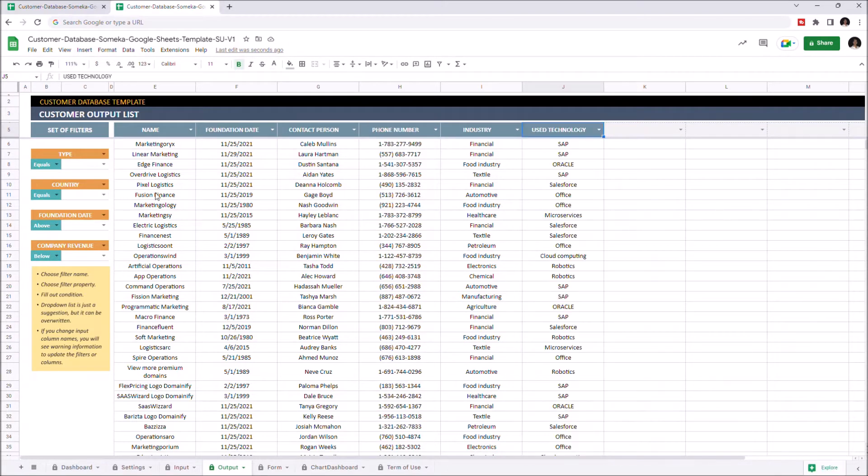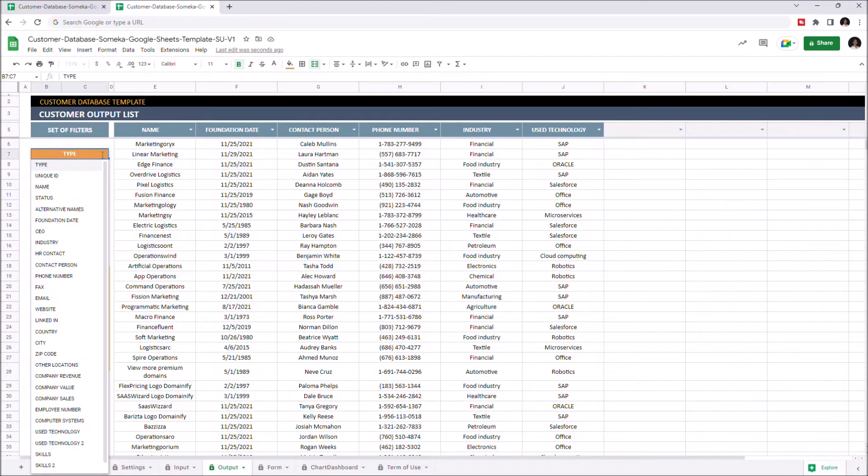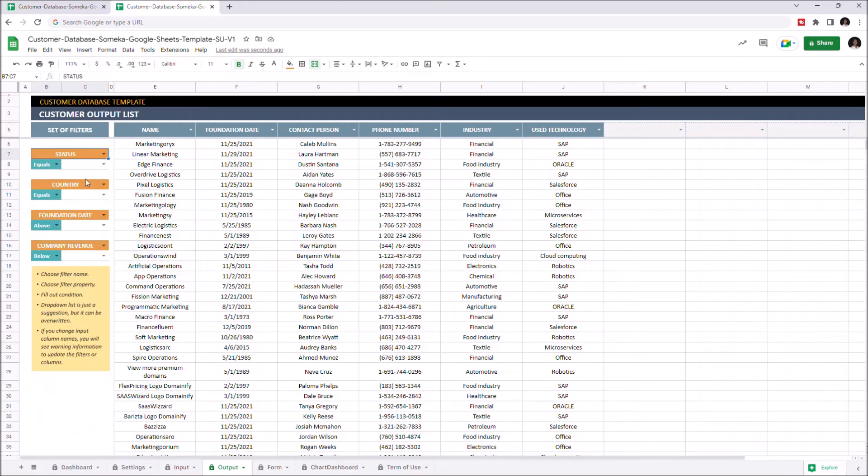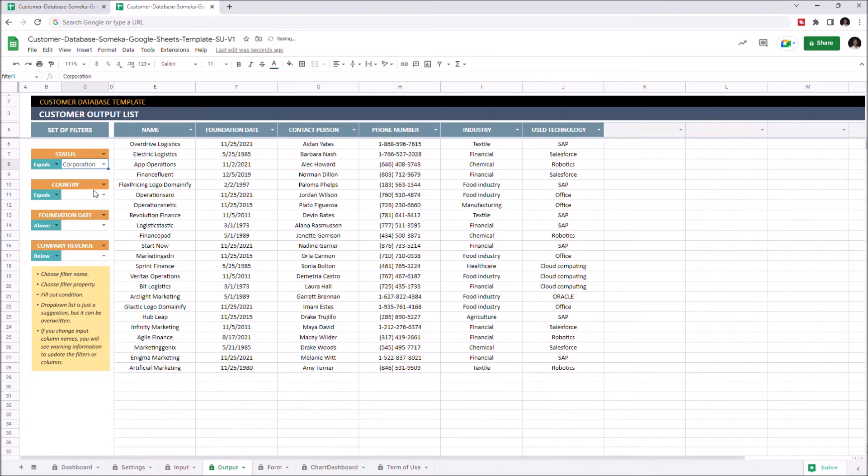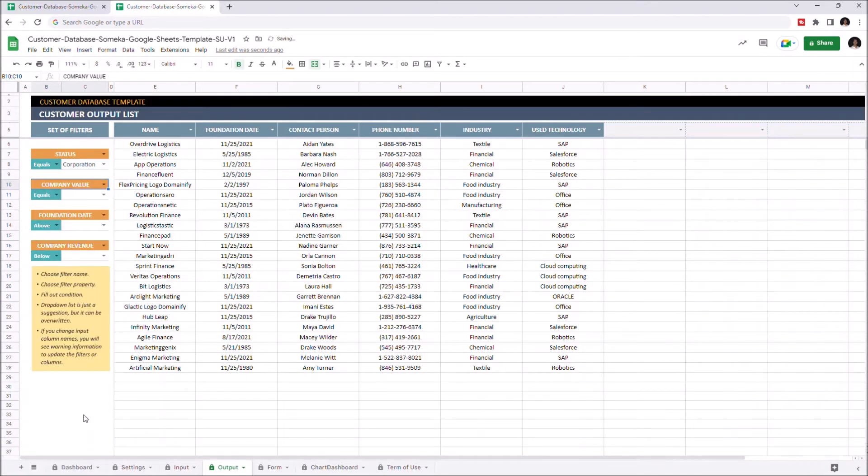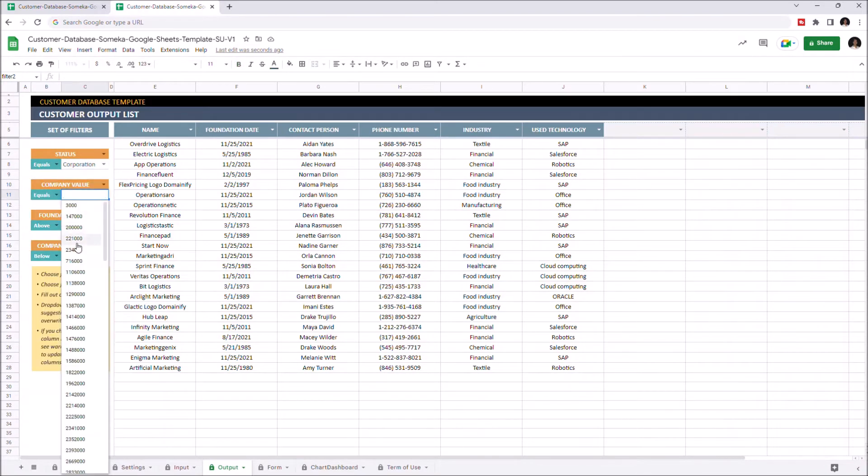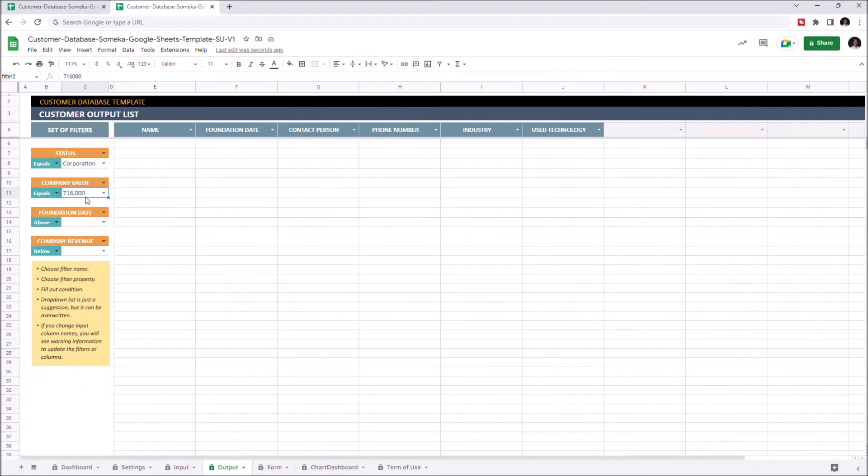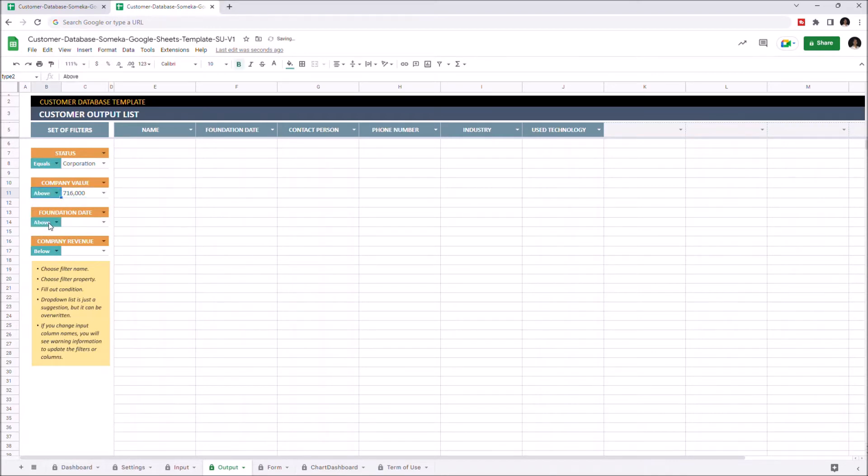On the left side, you will see the filtering options. So let's change the filters. Just select the category first, and the relevant data will appear here automatically. So I want to see the companies above this value. Just click on this button. I'm going to select above.